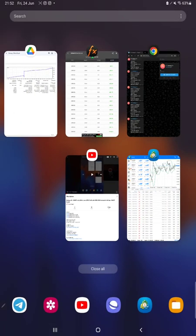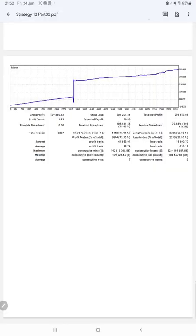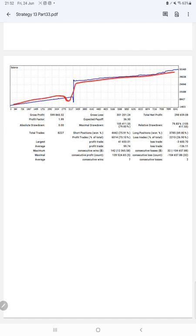After that, the next thing we have is the trading account statistics from the statement. Here is the graph—constantly it is growing. Profit factor is 1.99, total number of trades are 8,227, and expected payoff is $36.